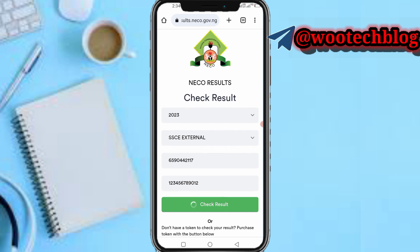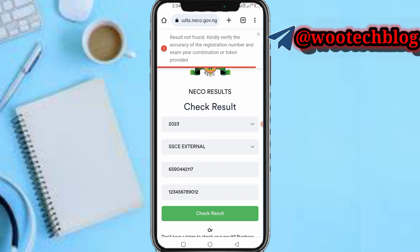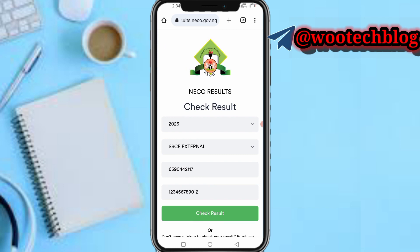The page is loading. Note that I entered random details for this example, so the result shows as invalid. If your data is actually correct, your result will be displayed on your screen. That's how you check your NECO results for 2023.